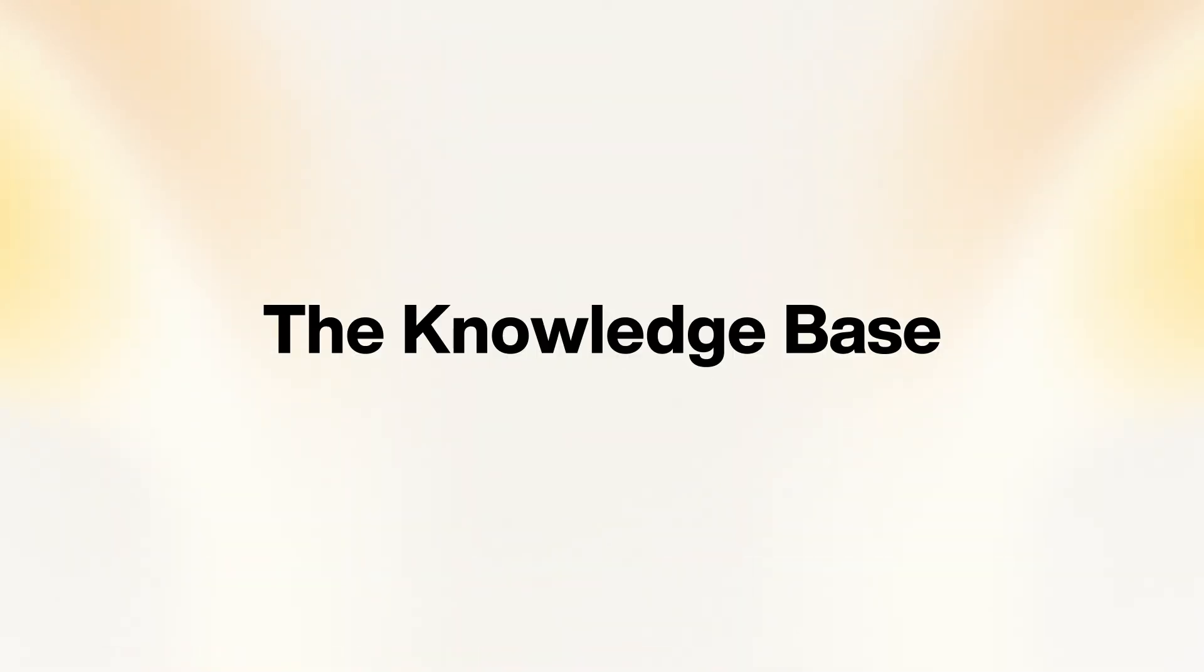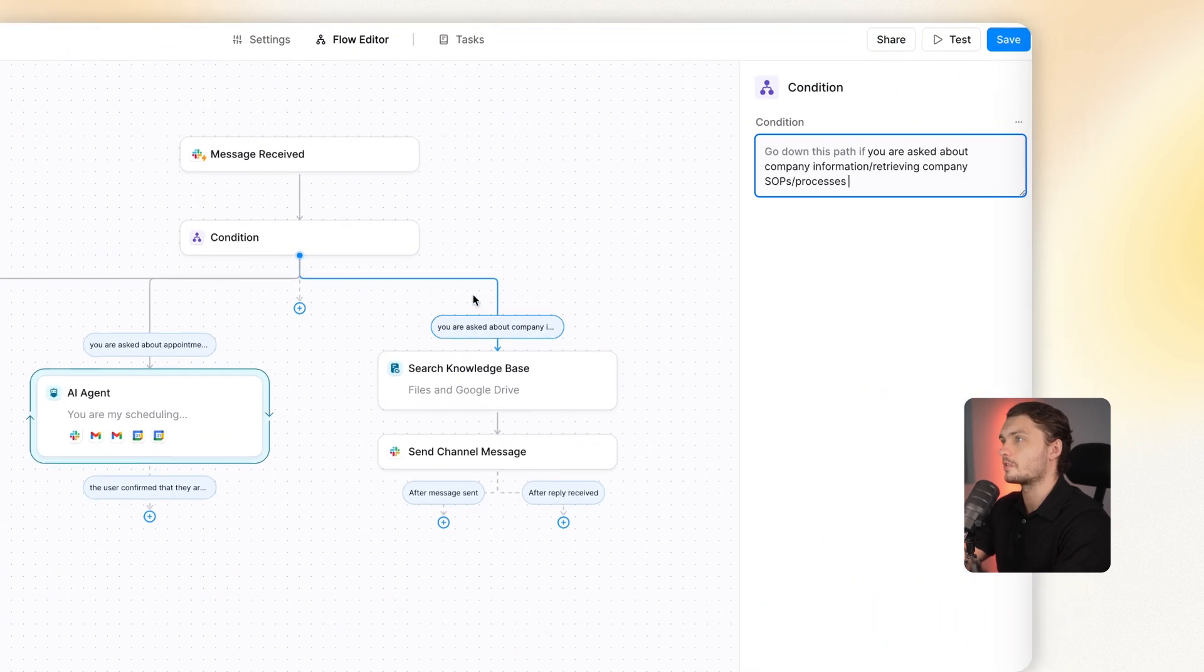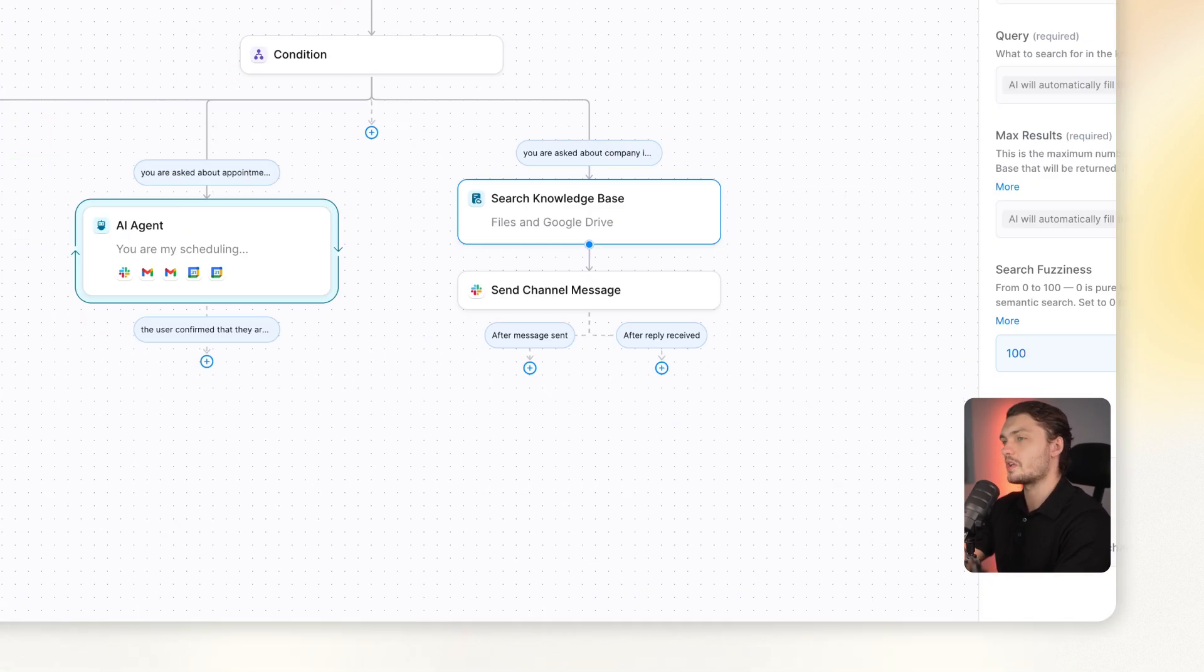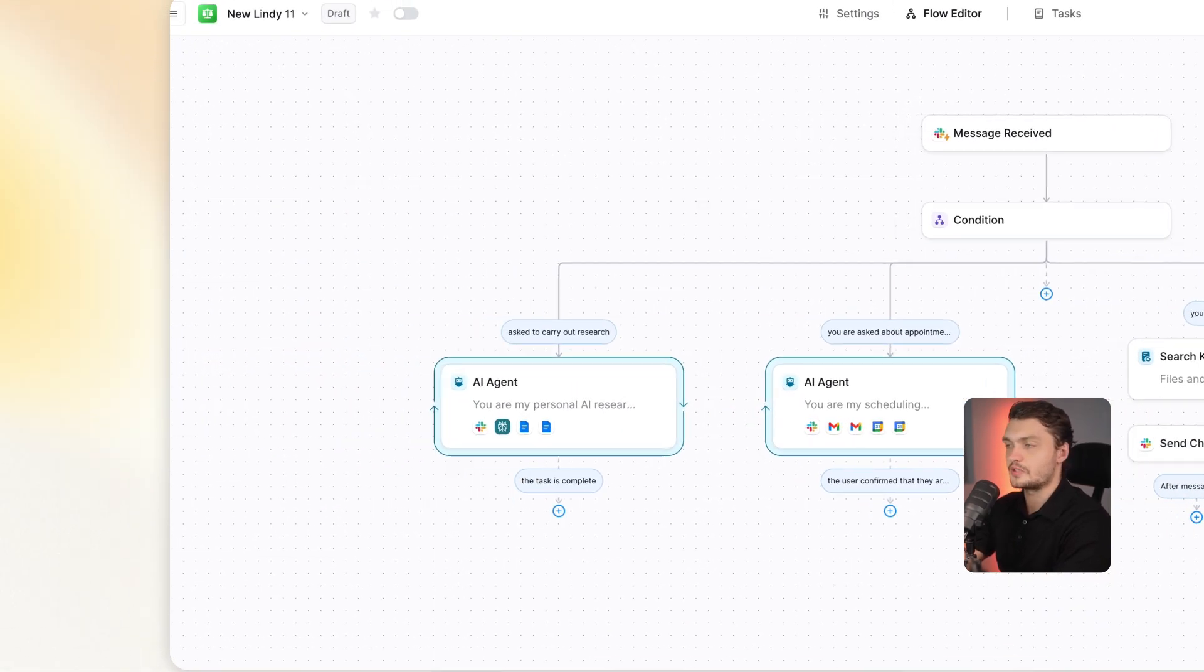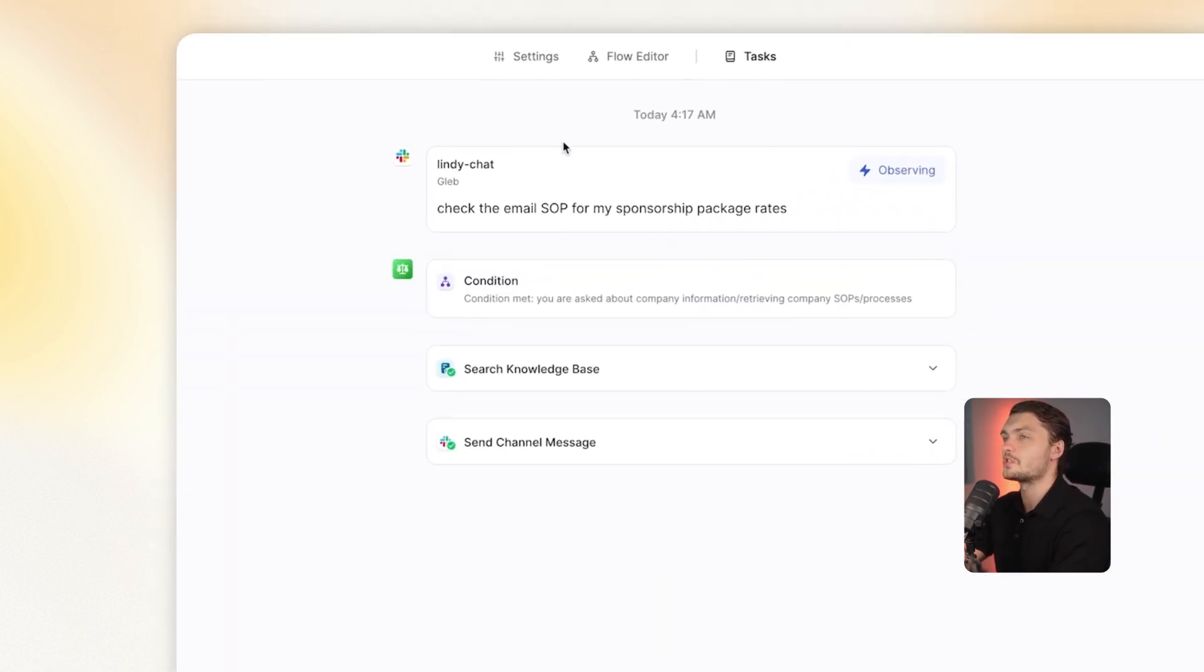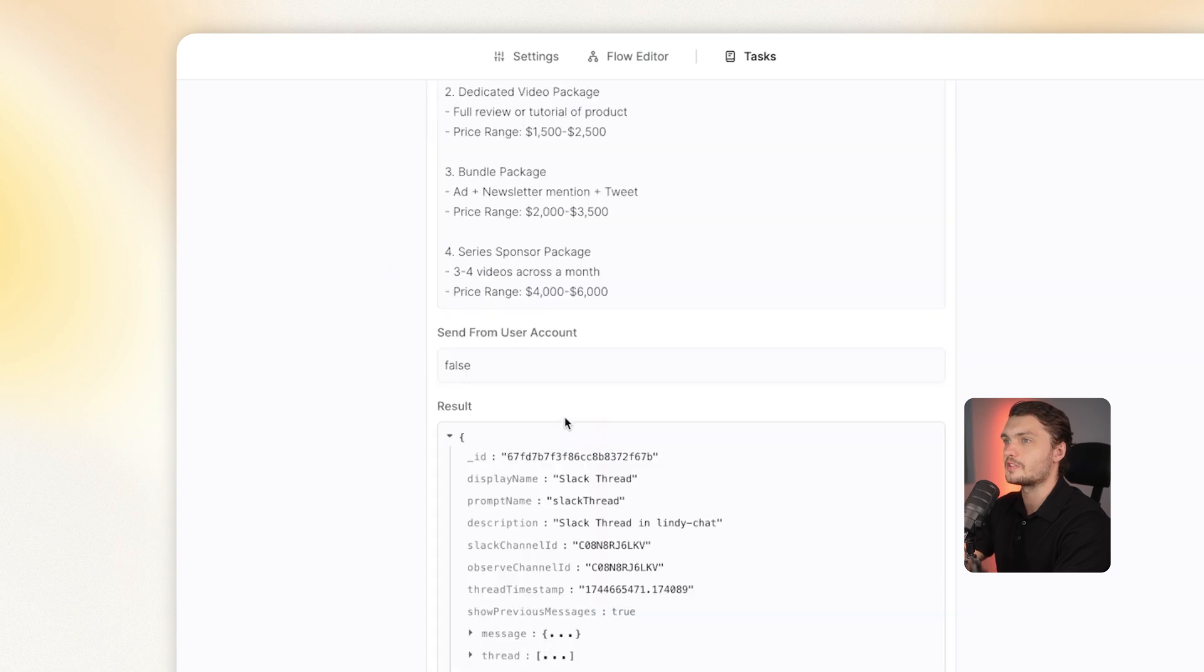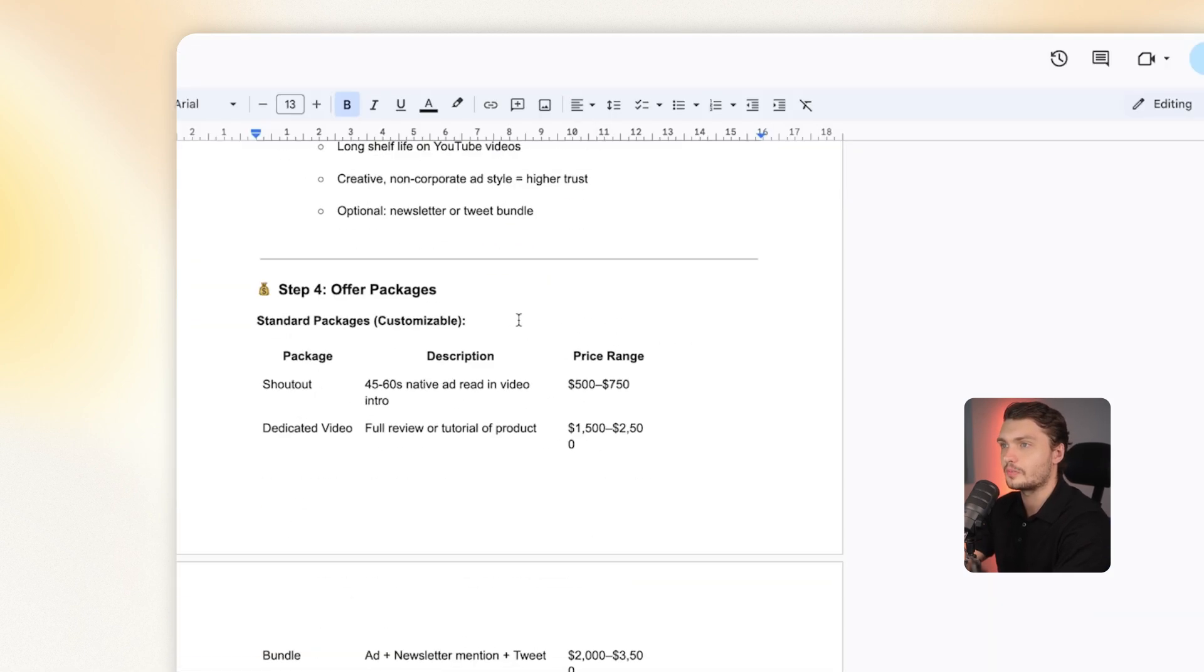And last but not least, we've got the knowledge base one. So for this one, basically whenever I ask about company information or company SOPs or processes, it searches through the knowledge base where I linked my Google Drive and I also uploaded a file. So now whenever I ask in Slack about specific details, it can pull up a Google Doc and then send that to me in Slack. Let me just show you. Here's an example. I messaged Lindy on Slack asking it to check the email SOP for my sponsorship package rates.